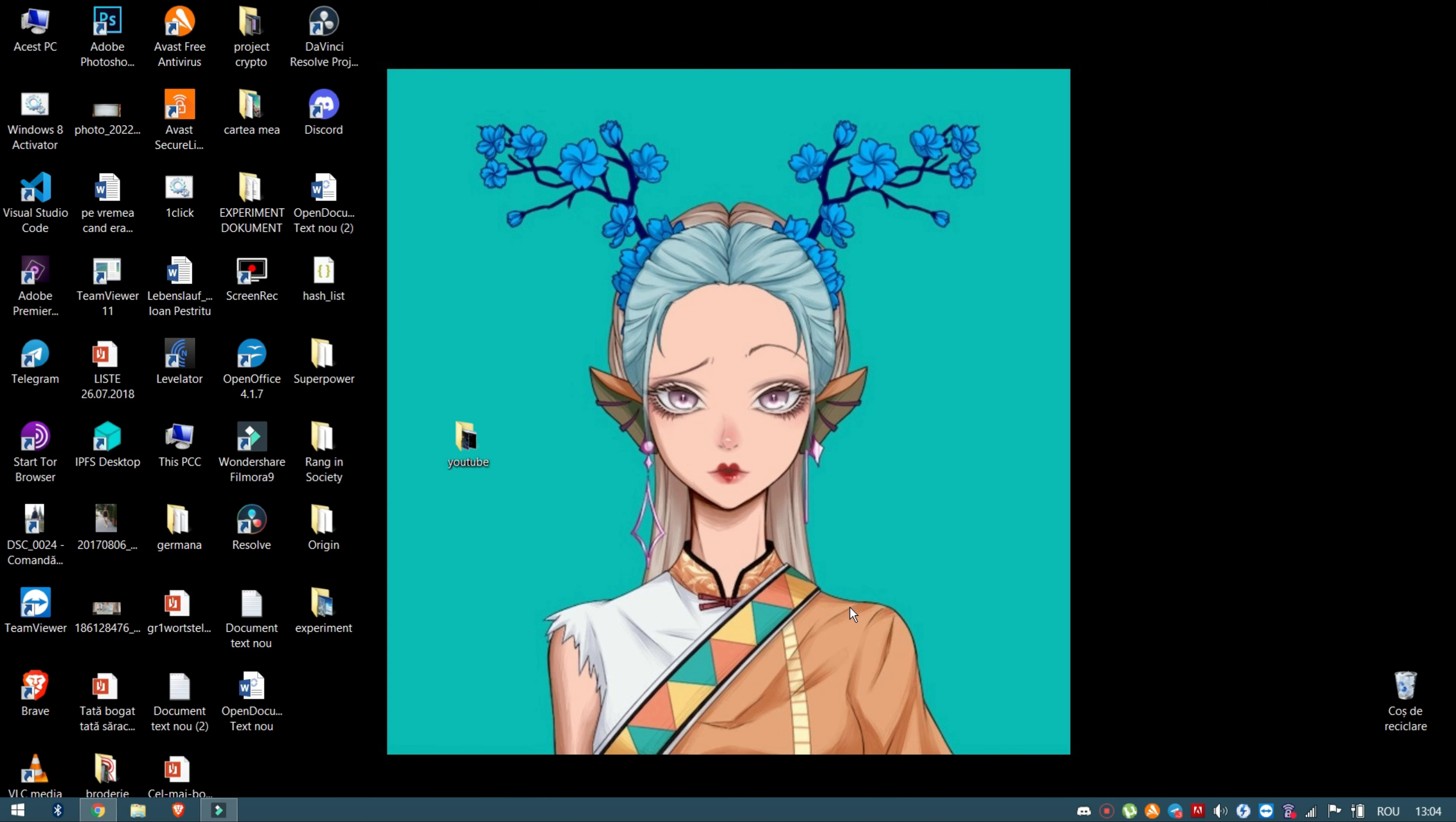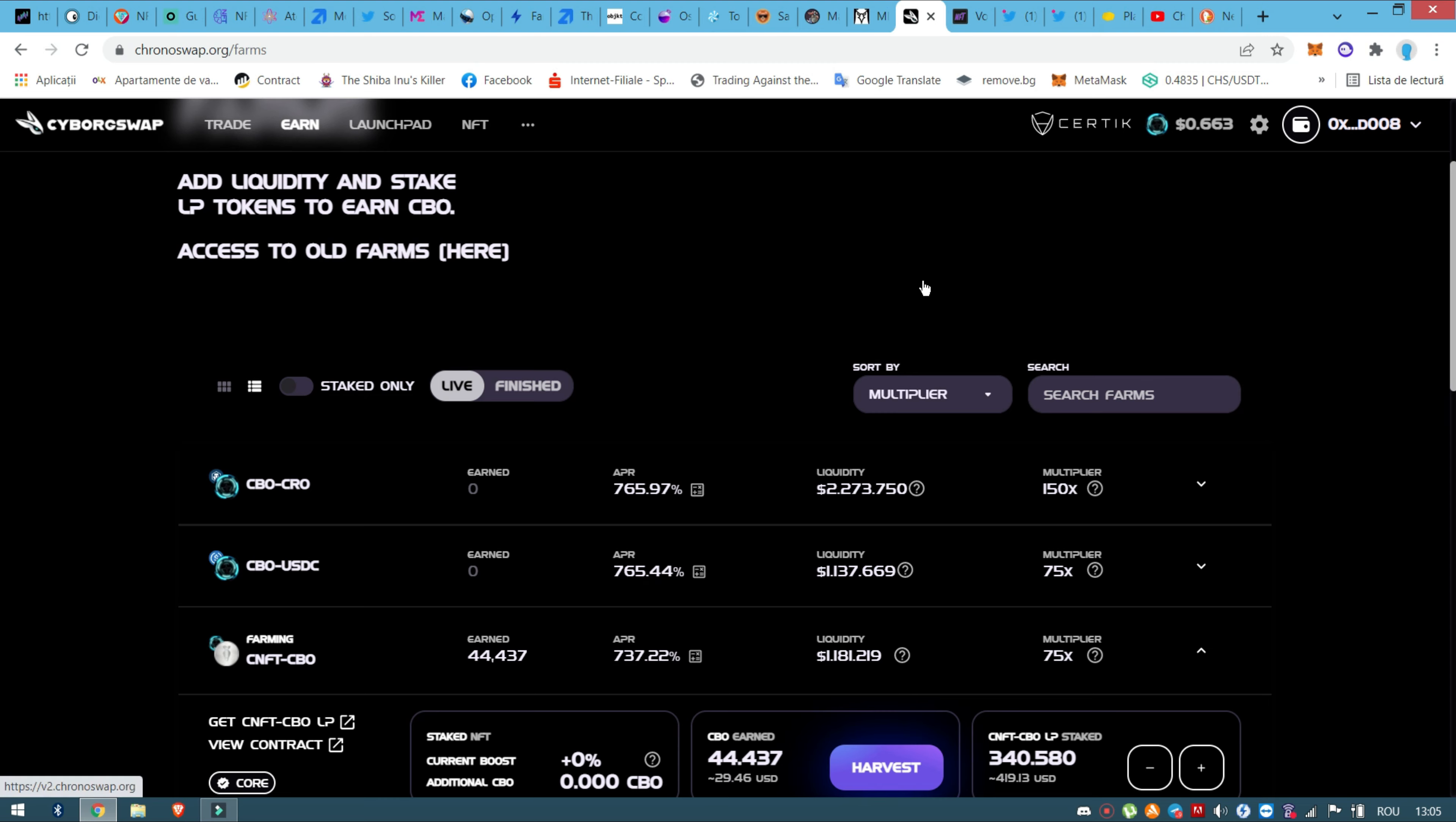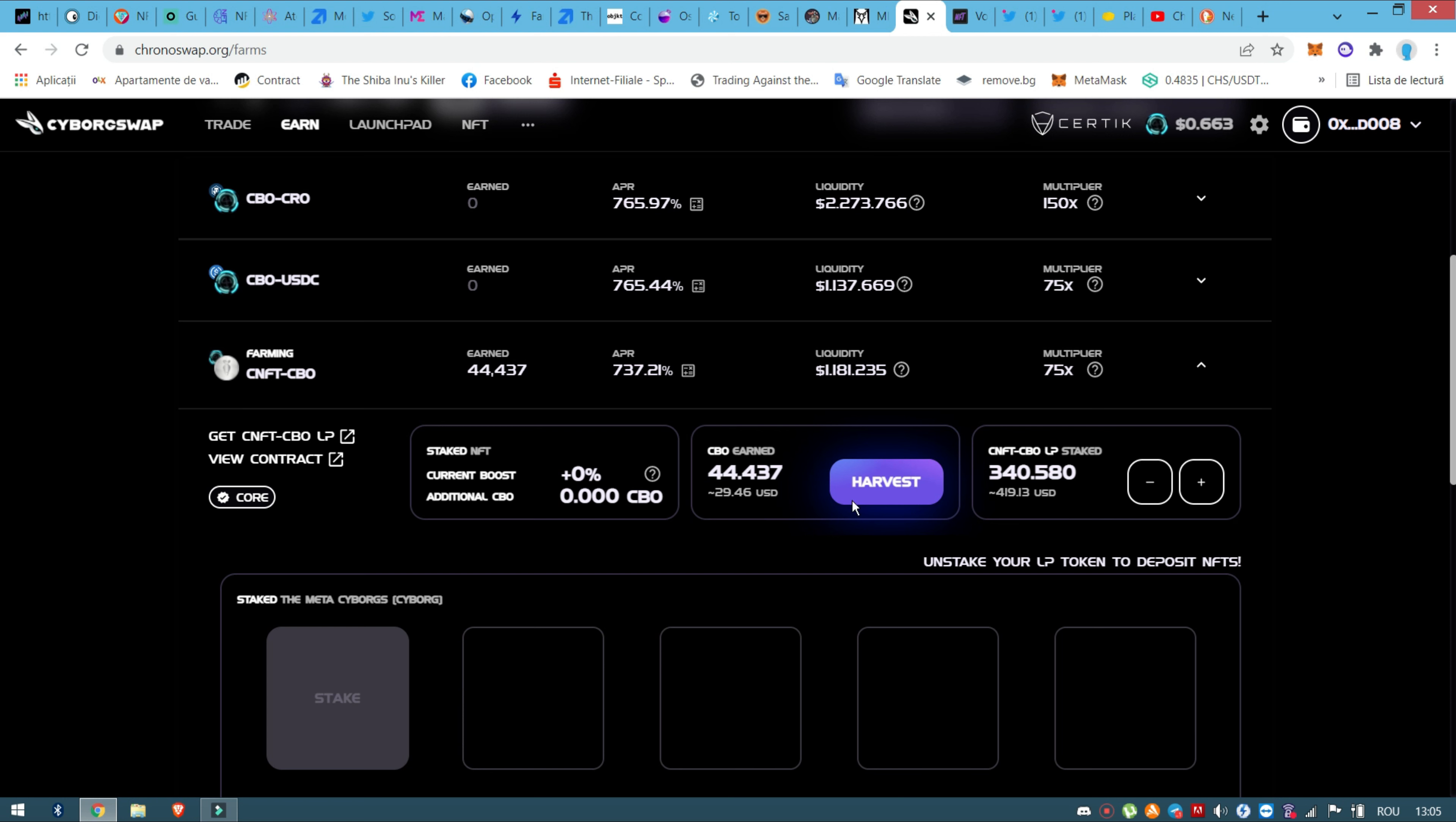Hello guys, so this is the third day of this nice project with Cyborg Swap. I'm already here, so these are the results. Friday I made this liquidity pool with $209 or $208, I don't know, and now I have $419. So basically I doubled my money and I have here another $30.